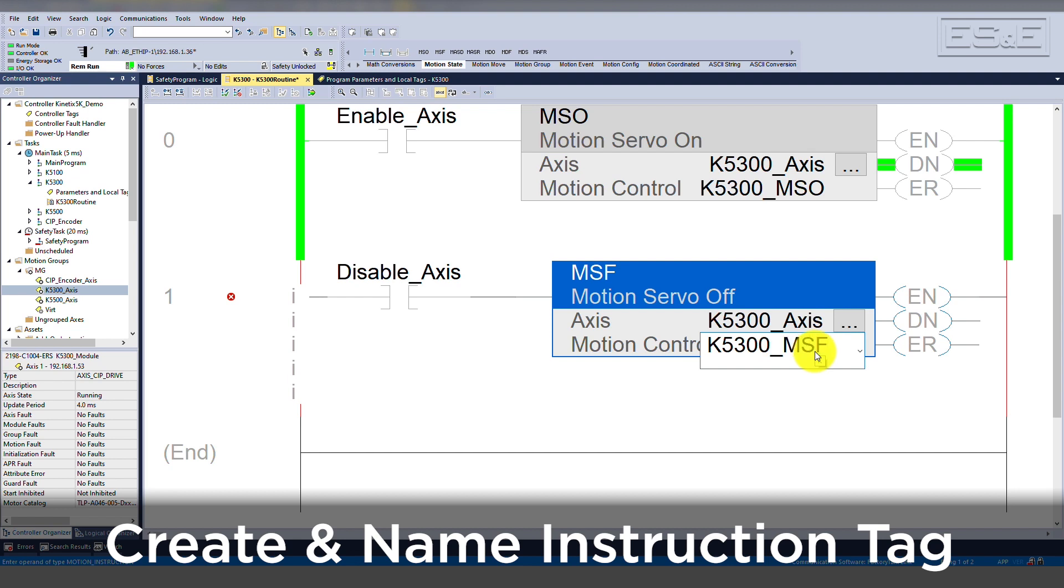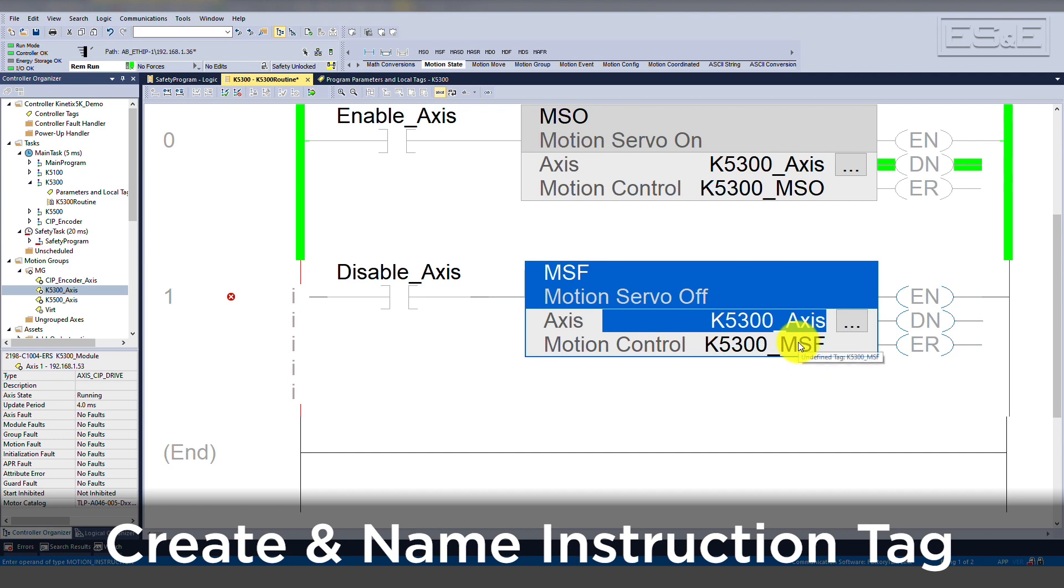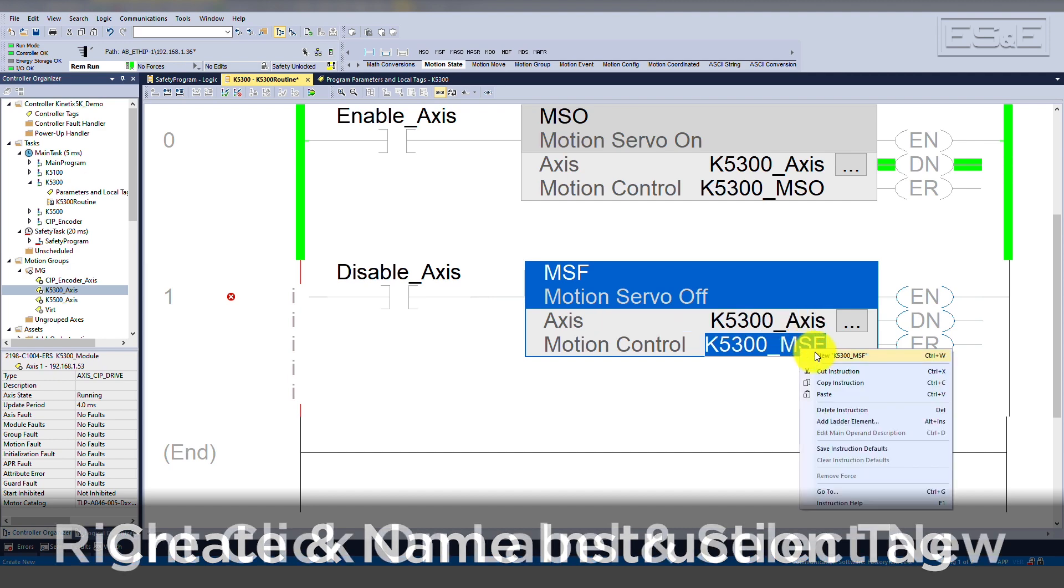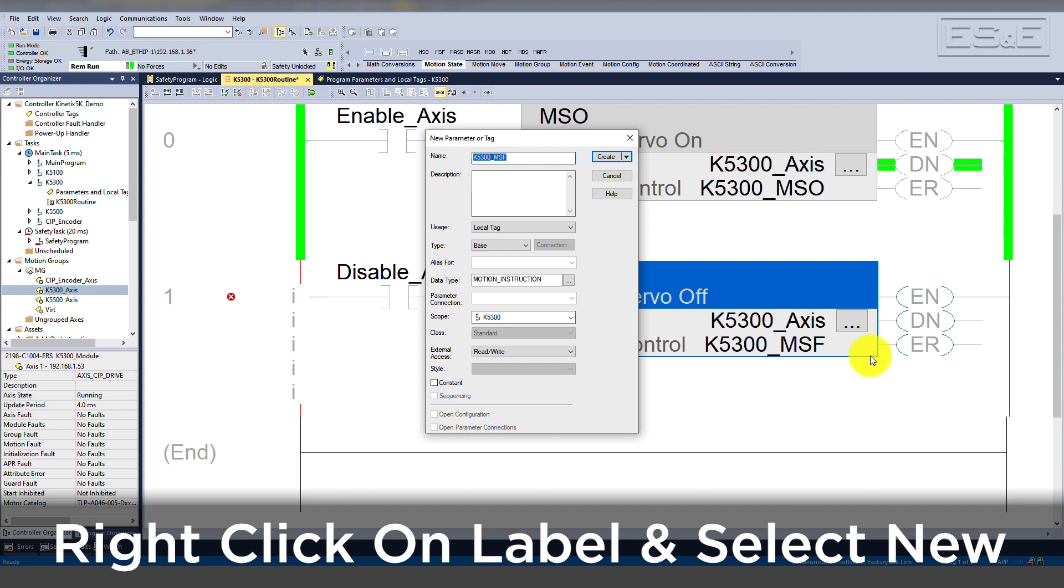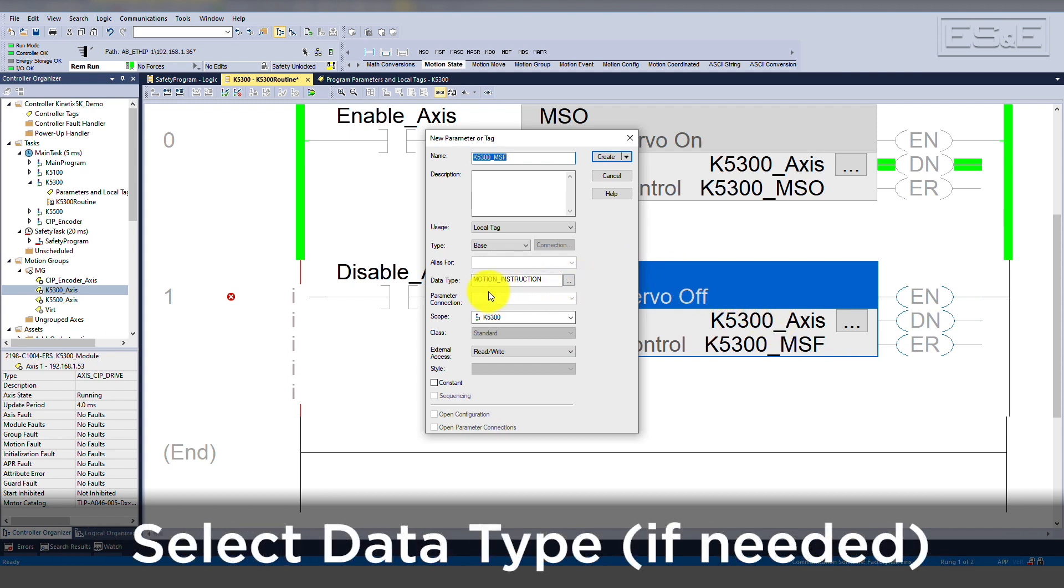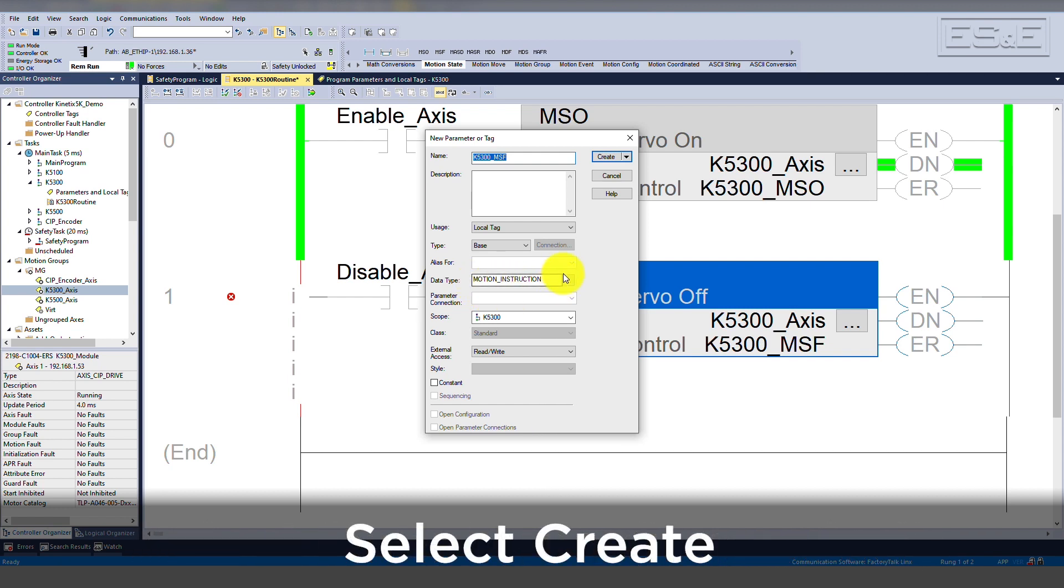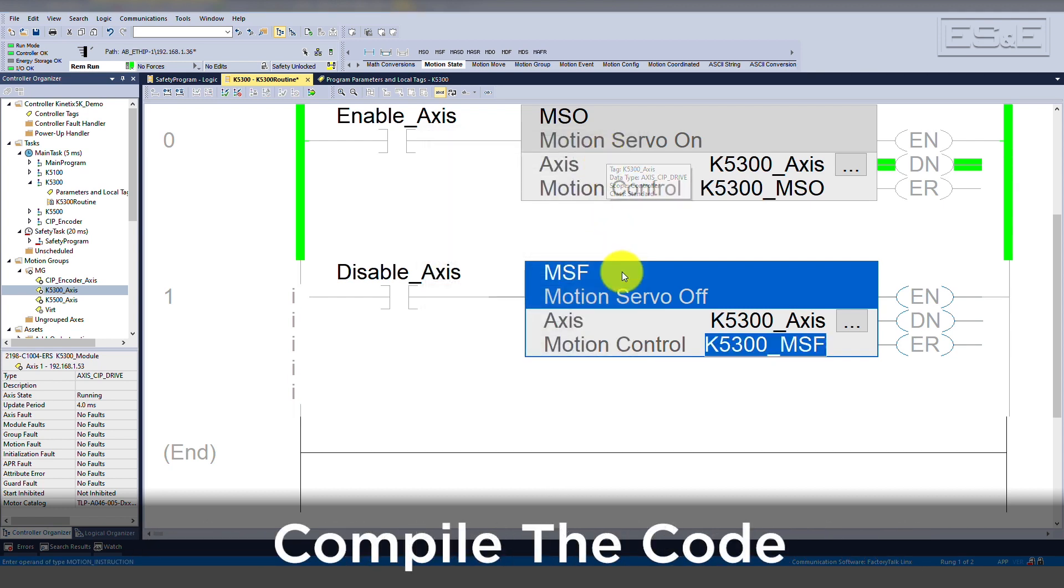That way, when troubleshooting in the future, it will be easier to find the tag. Now right-click on the label and select new in order to create the tag in the tag database. As mentioned earlier, the tag will be of type motion instruction. Select create and now compile the code.